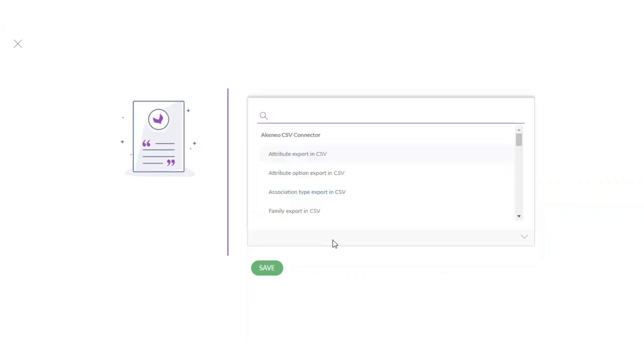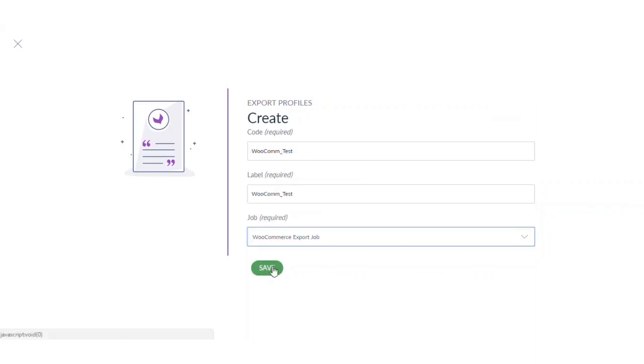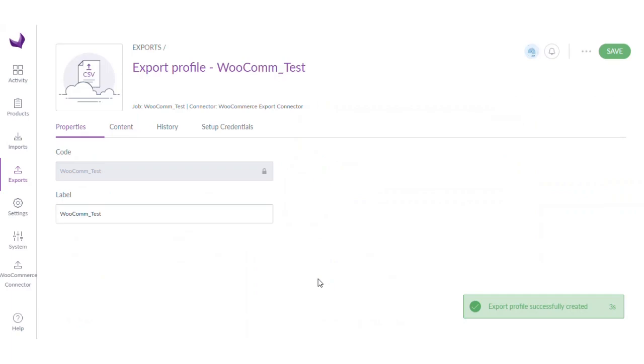The job is required — you can search for WooCommerce and you will get the WooCommerce export job. So we have now created the export profile.